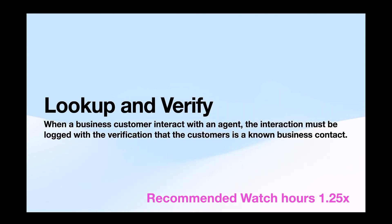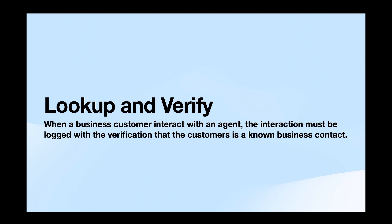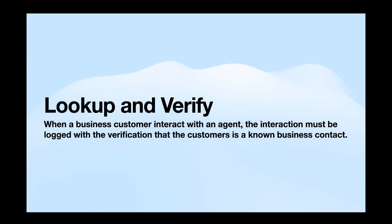Hey everyone. Today we are going to see about the lookup and verify activity. When a business customer interacts with an agent, the interaction must be logged with the verification that customer is known on the business contact. So we are going to see about these things in the accounts table. Let's get into the video.